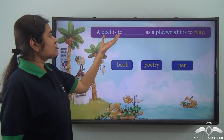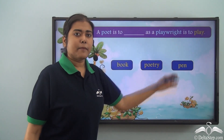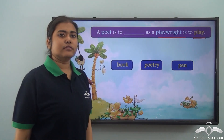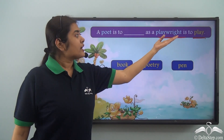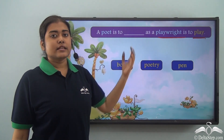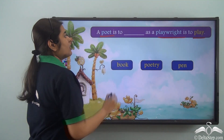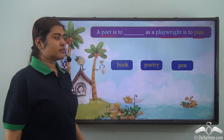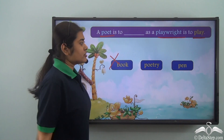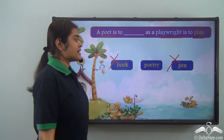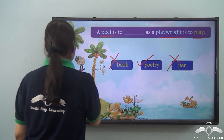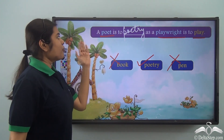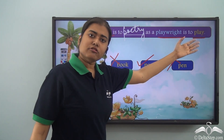A poet is to dash as a playwright is to play. What is the relationship between a playwright and a play? The person who writes a play is called a playwright. Similarly, we need to find a word showing a similar relationship with poet — what does a poet write? He writes poetry. So the correct answer is: a poet is to poetry as a playwright is to play.